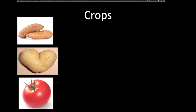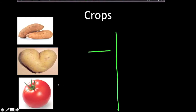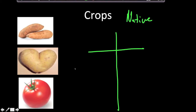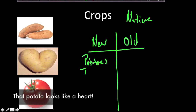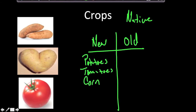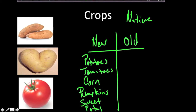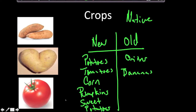Now let's talk about the diffusion of crops from the New World to the Old World, and vice versa. Native to the New World before the Columbian Exchange: potatoes, tomatoes, corn, pumpkins, and sweet potatoes. Native to the Old World: onions, bananas, and wheat. This is just a short list — it's more comprehensive than that.